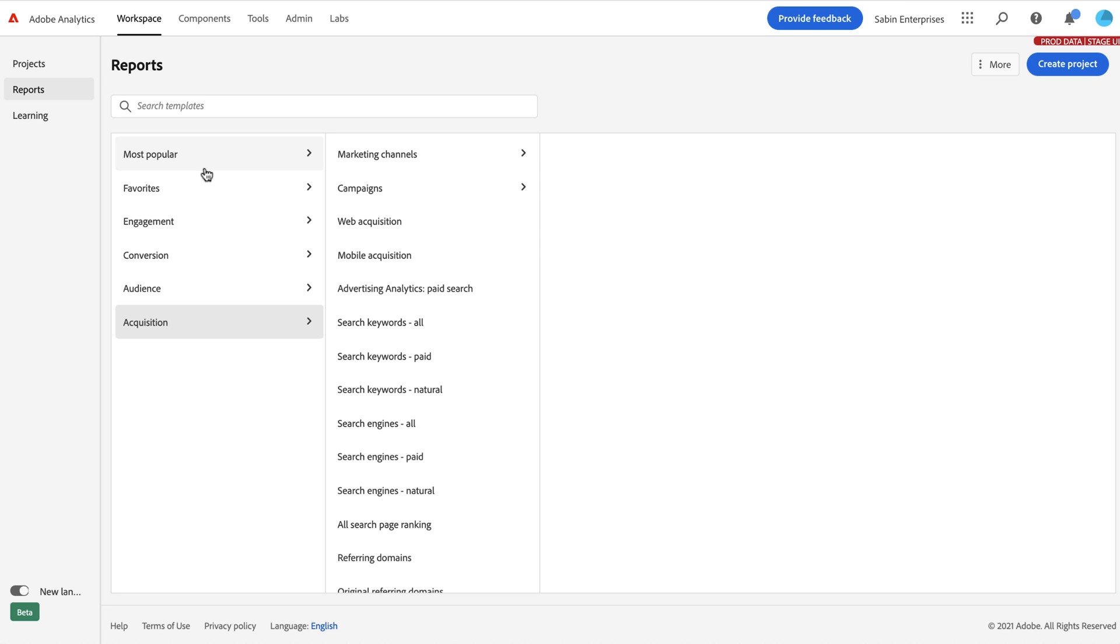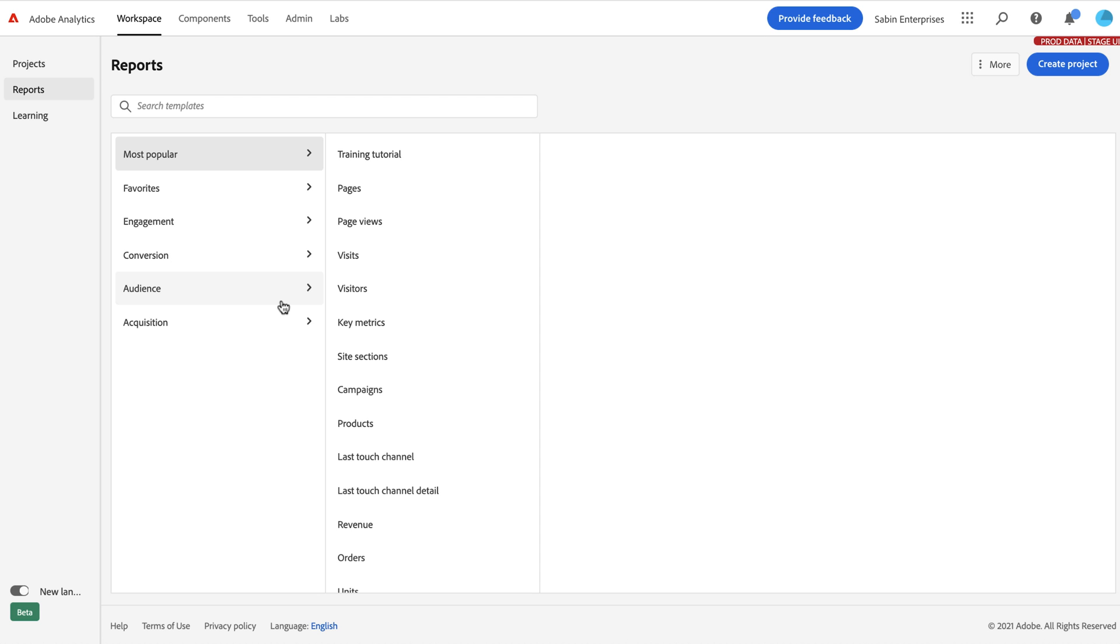So most of our reports fall into three or four types. There are ranked reports, and there are overtime reports, and then there are custom ones that we have built, and then there are the templates that we've brought over from Analysis Workspace and put them in here. So first, let's go through our ranked report.